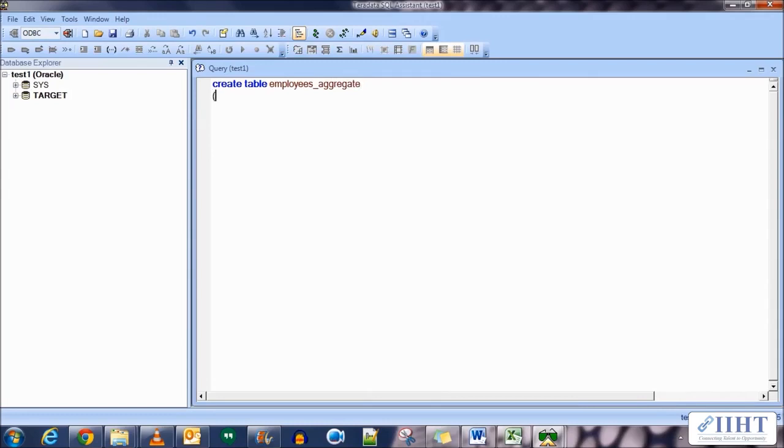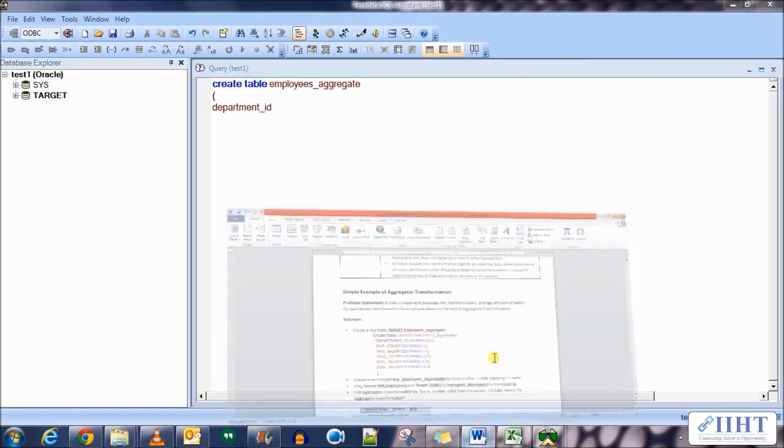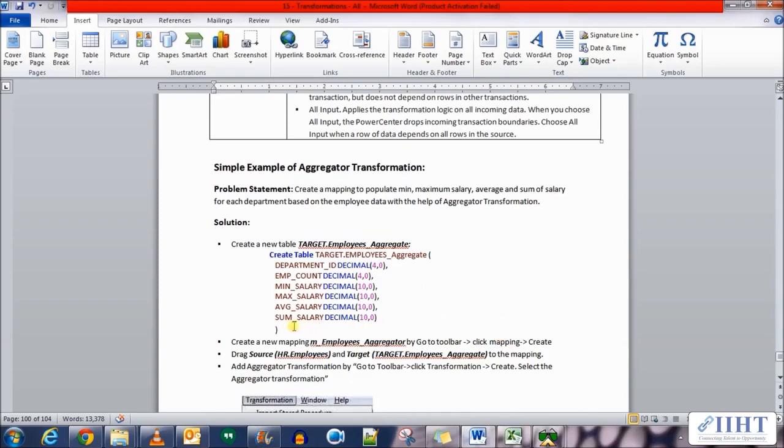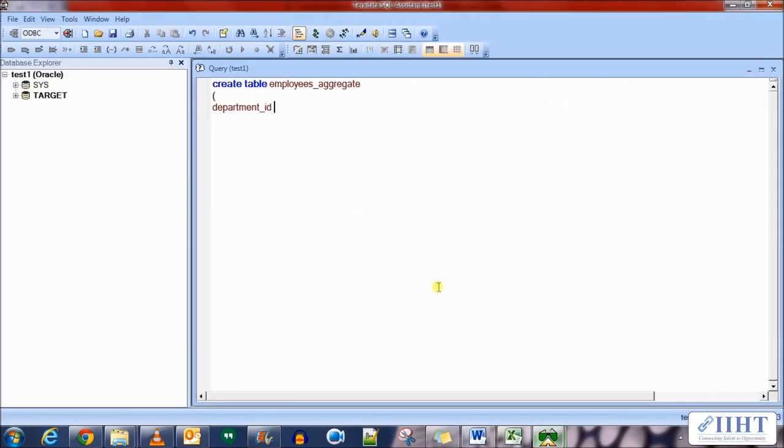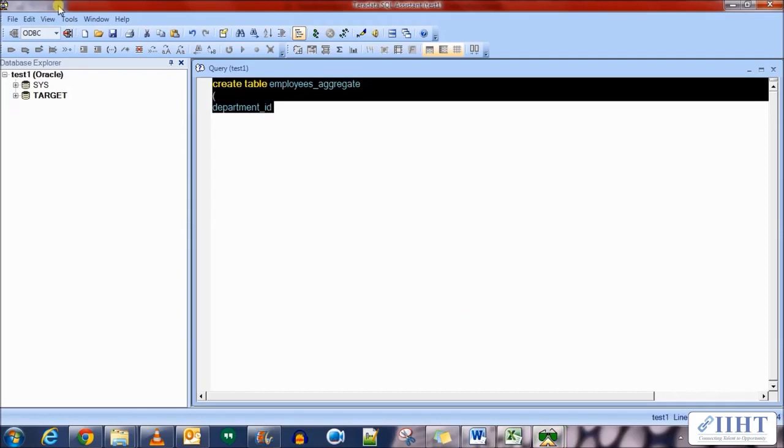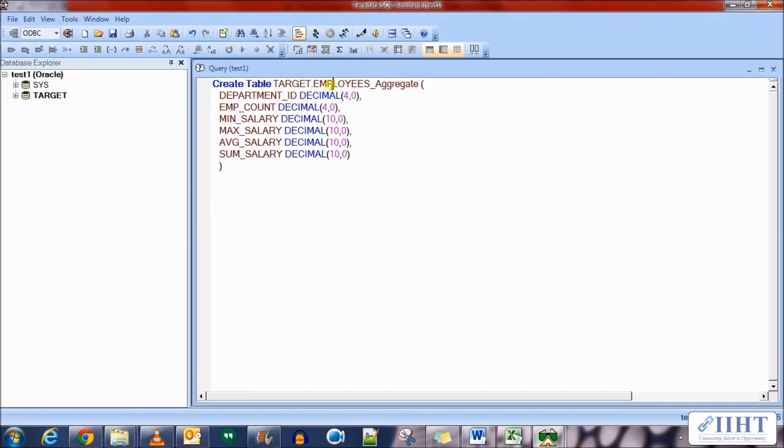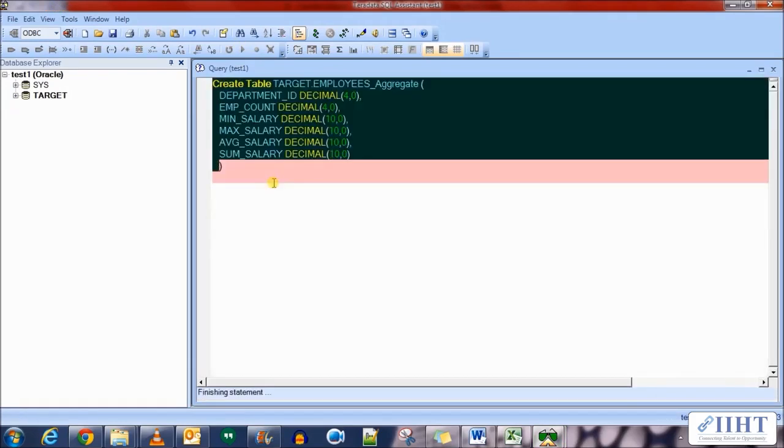Let's go to target database, create the target database. Create table employees underscore aggregate. Let's just go to the word document, we've already created the table, the DDL. Copy paste it over here. Don't worry, you'll be provided with this.